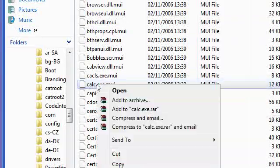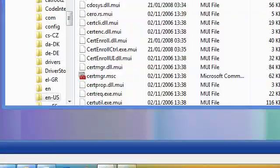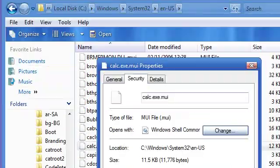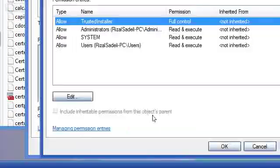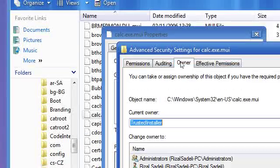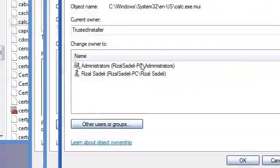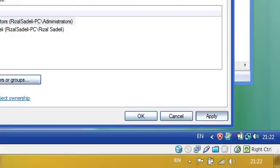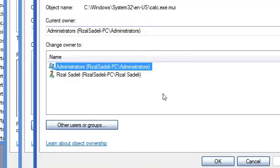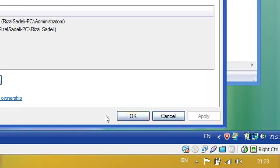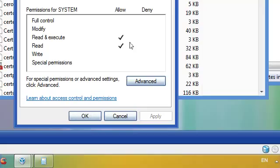And then find calc.exe.mui, here you go. Right click, go to properties, go to security, go to advanced, go to owner, and go to edit, administrator, apply, ok, ok, ok again.